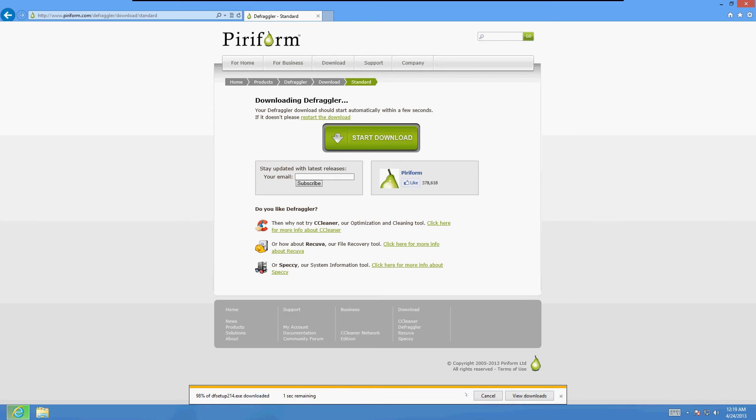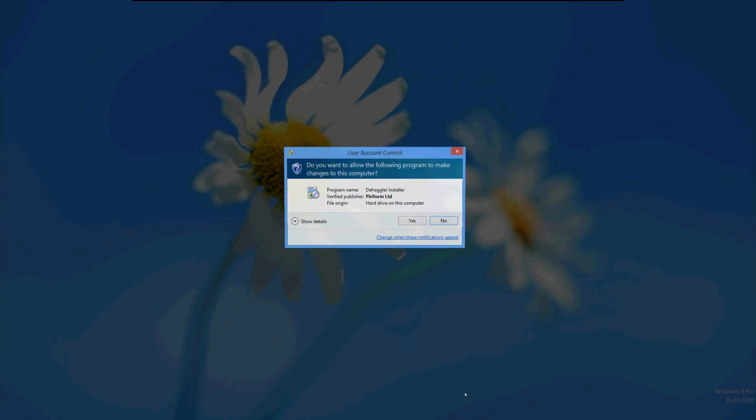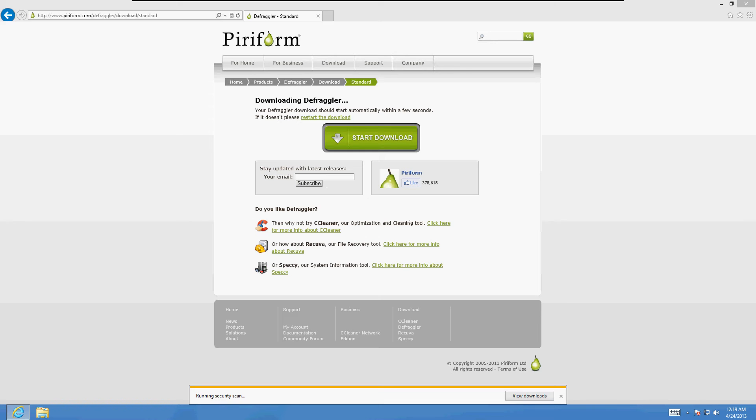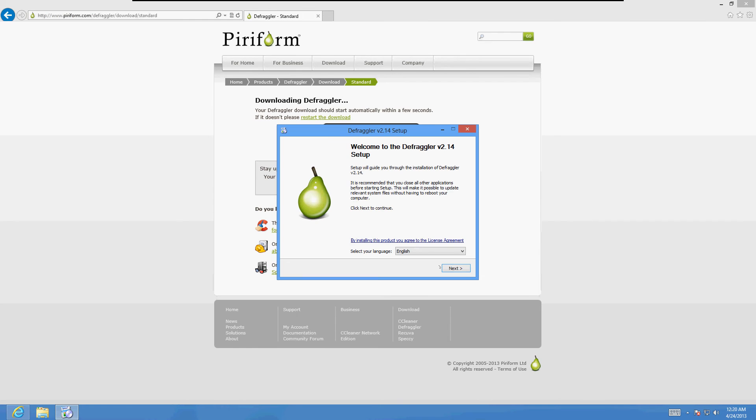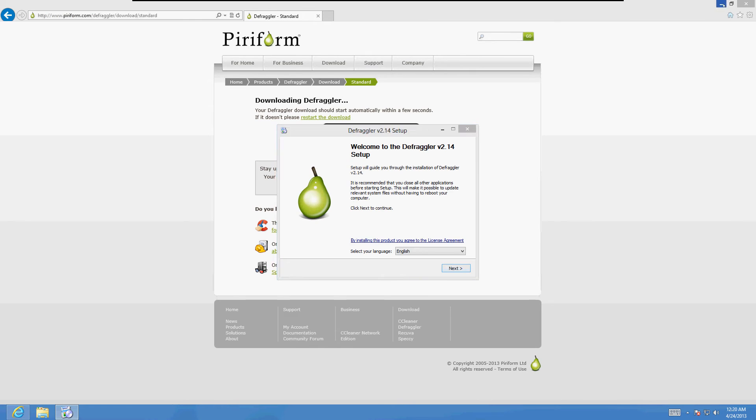It's going to run it here in just a bit. Click yes on the security screen. And here it is.